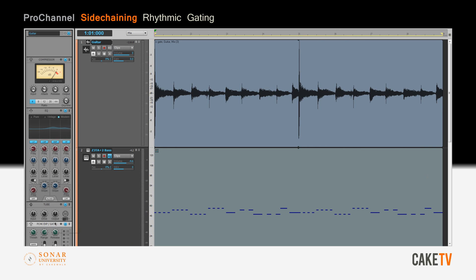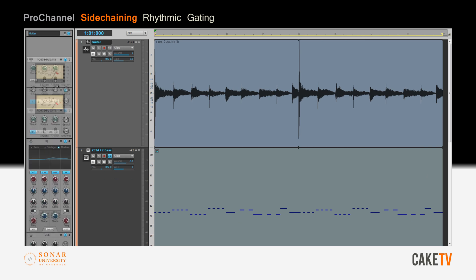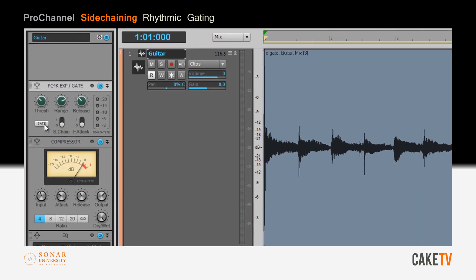Using the ProChannel's flexible routing options, drag the gate to the top of the signal chain. Enable gate mode and switch on the sidechaining mode. Also turn on the fast attack and dial in a very fast release time.